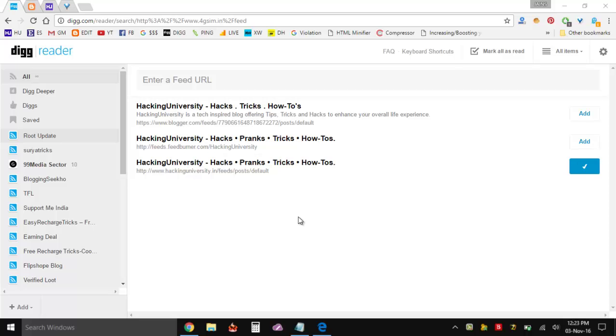So you are not able to subscribe to that website in your Digg Reader.